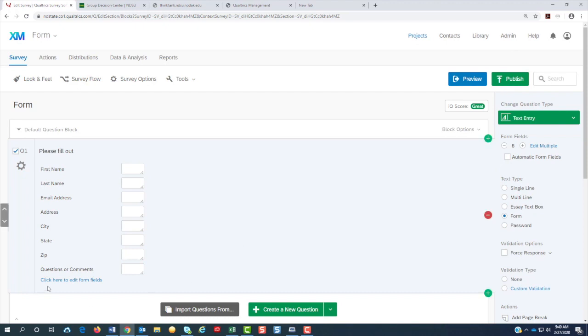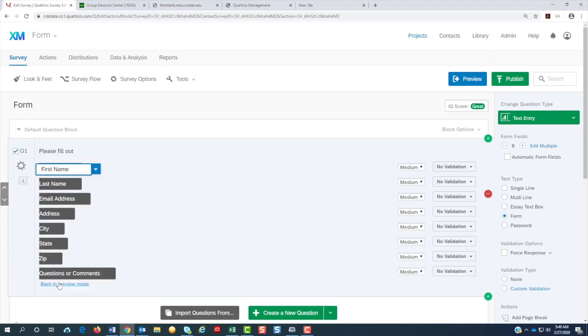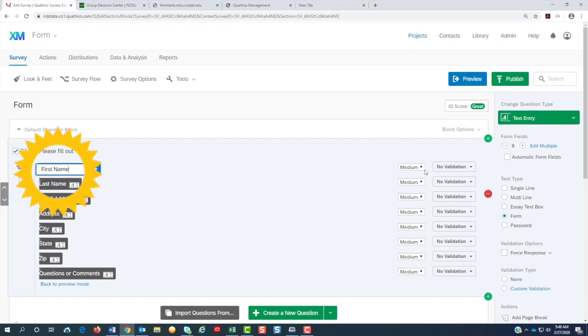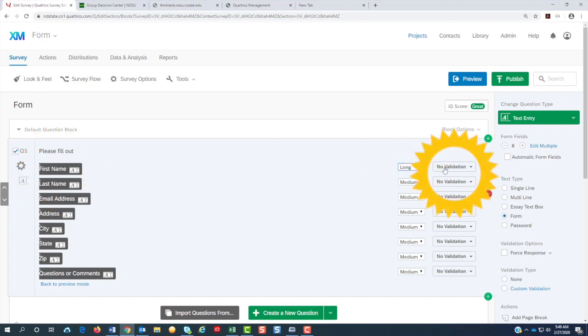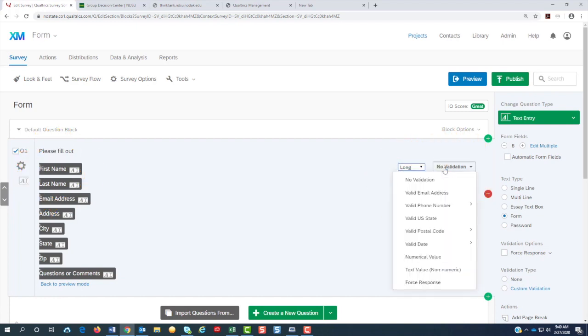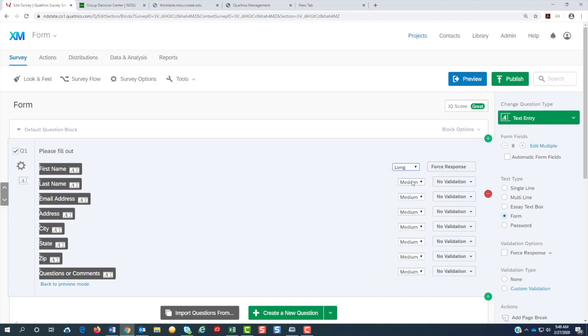And then to edit, you can change all the fields to different sizes. You can click here to edit the fields. For the first name, I'm going to change it to long. I'm going to come here and I'm going to make it a forced response. The last name I'm going to do the same thing.